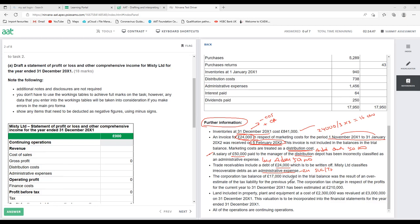The corporation tax balance of £17,000 in the trial balance was the result of an overestimate of the tax liability for the previous year — meaning we paid £17,000 more last year. The corporation tax for the year-ended 31st December 2021 is estimated at £210,000. So this year's tax charge: £210,000 minus £17,000 overestimate from last year = £193,000.